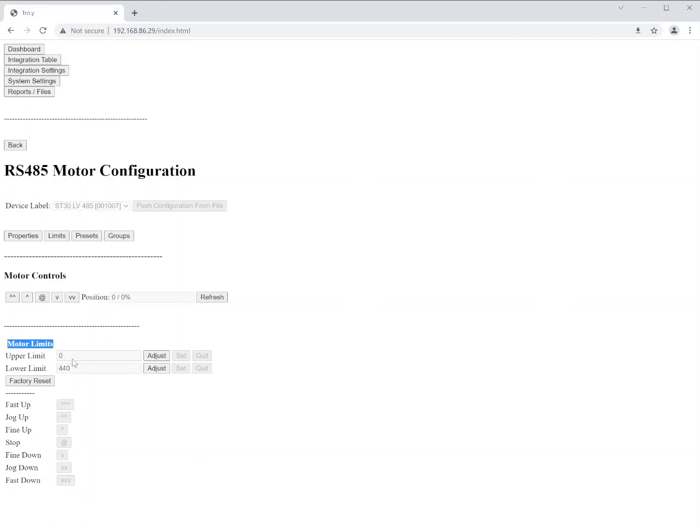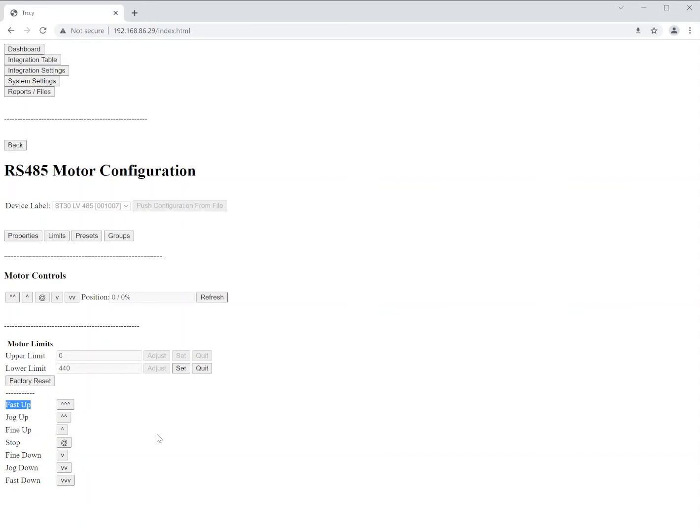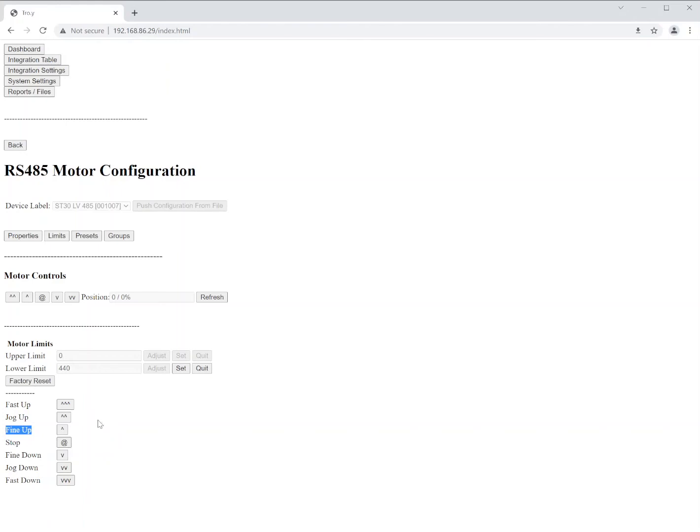What we do is we would click the adjust button. And then we now have use of these buttons here. We have the fast up, which is a fairly large movement. We have the jog up, which is a much smaller movement. And then we have the fine up, which is a very small movement, useful for getting that shade or screen exactly where you want it. We also have the stop and then we have the fine down, jog down and fast down as well. So we'll use these buttons to put that screen or shade right at the physical level that we'd like it to be at. And then we can click the set button to apply that as our new limit.